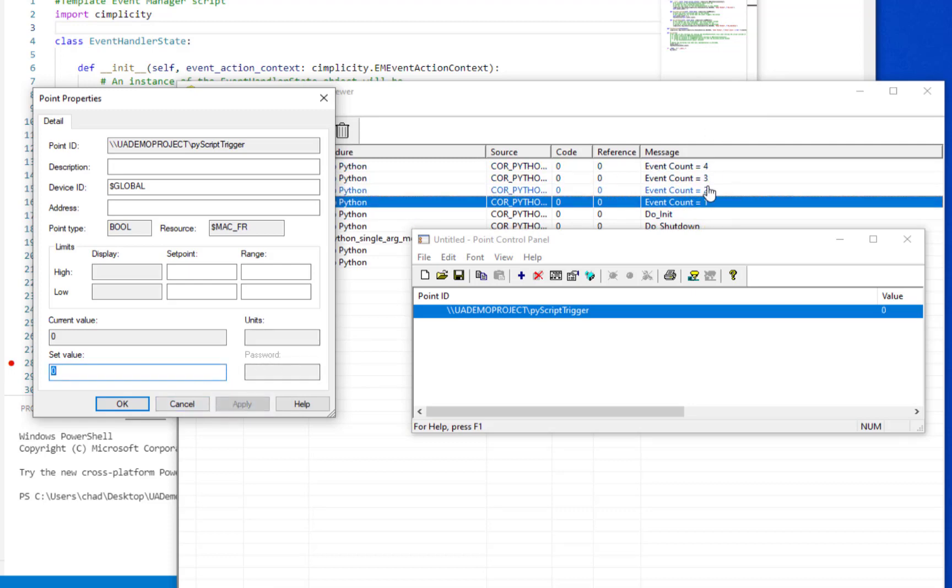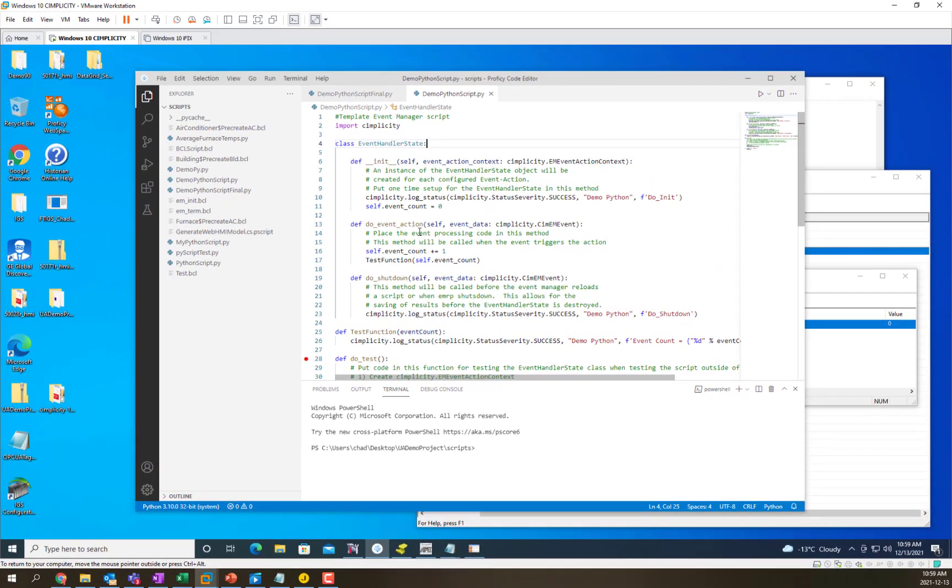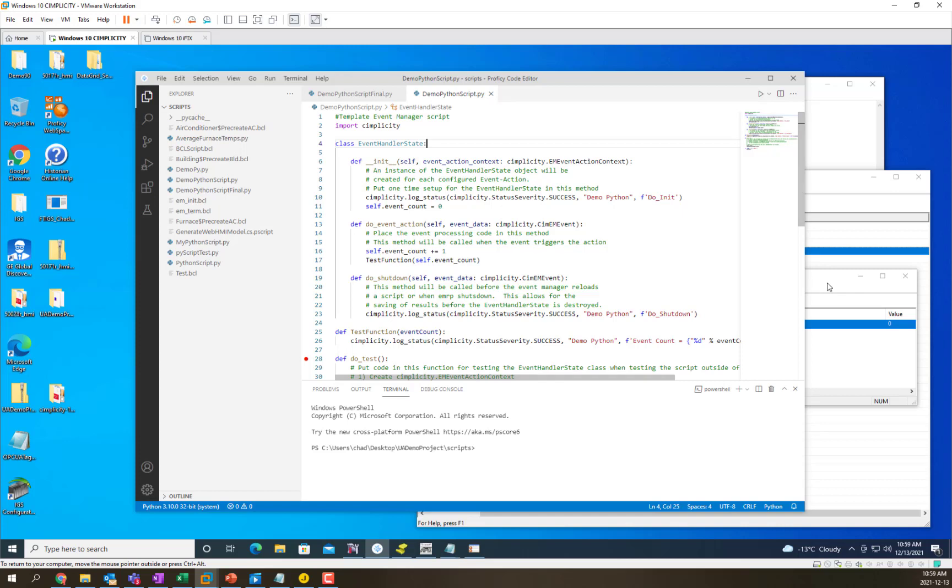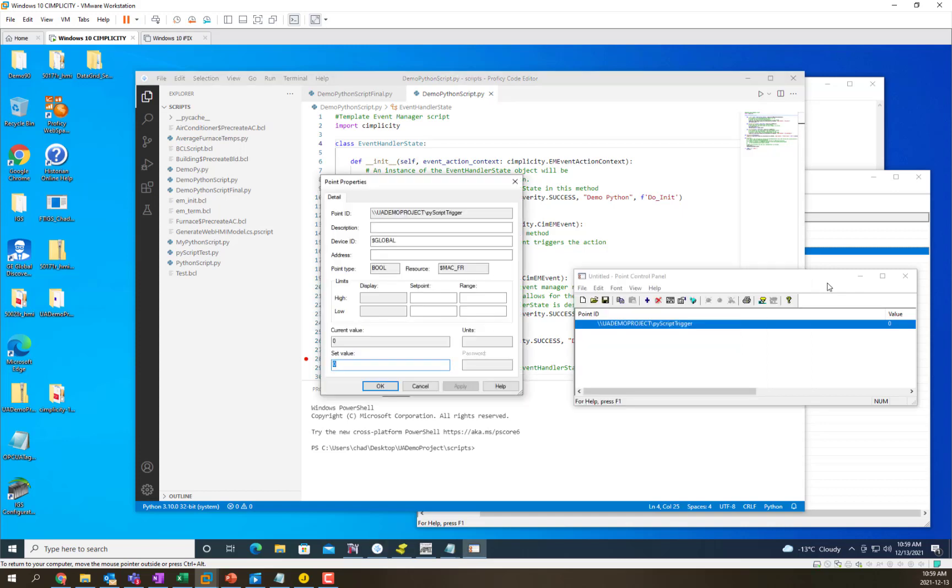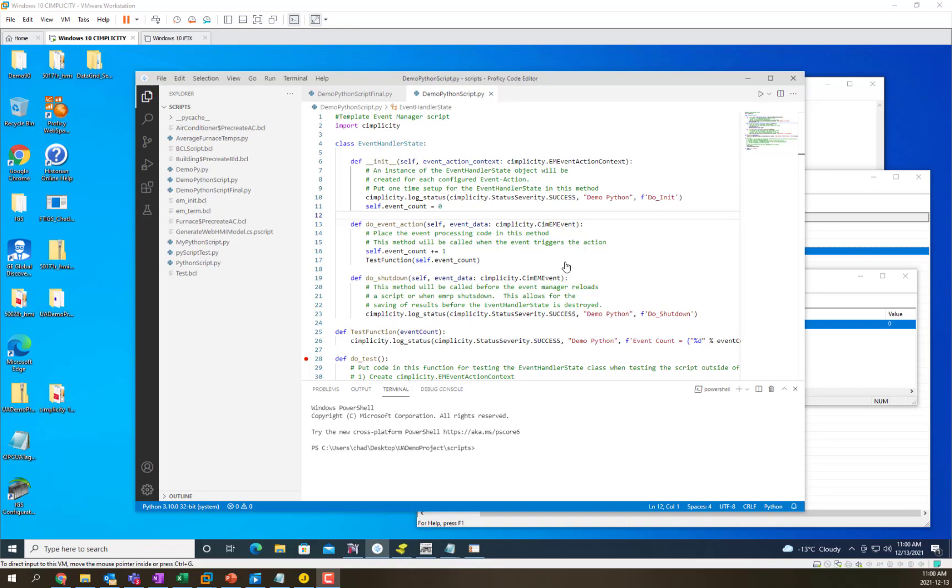So it is calling the do event action every time that event happens. Now we can see that we've triggered every part of this event handler state: init right after event manager starts up and we get instantiated the first time, event action every time the event sequence triggers, and finally when EMRP shuts down we clean things up and allow you to clean things up.